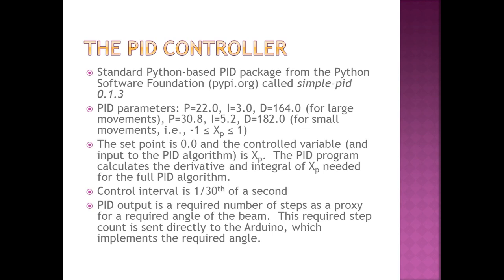The PID controller, in essence, is continuously calculating a beam angle that it thinks will bring the ball to a stop at 0, based on its position, speed, and accumulated error.